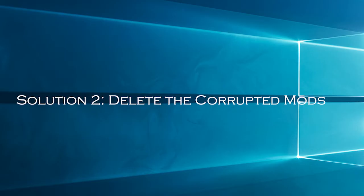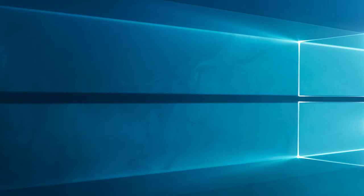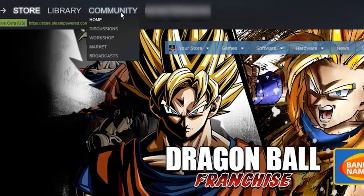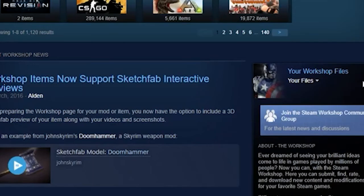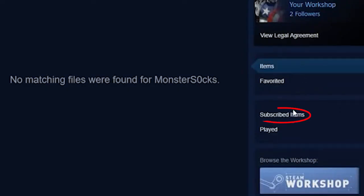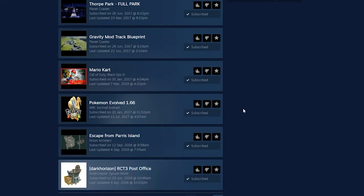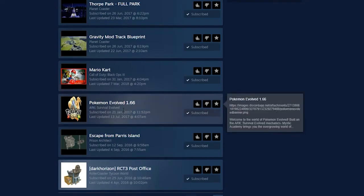Solution 2: delete the corrupted mods. If you are facing the problem with any particular program, then there is a possibility that some of the mod files might get corrupted. And due to this, Steam refuses to download any latest mods for that particular game. Here's how to do so. First open the Steam client, then in the community tab click on the workshop option. Inside the workshop page, click on your files and after that click on subscribed items. From the list of subscribed mods, click to unsubscribe the mod you want.